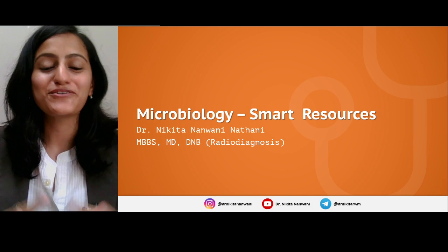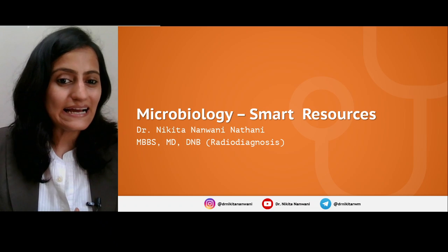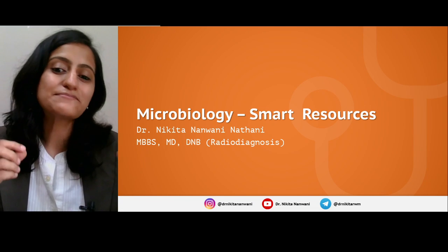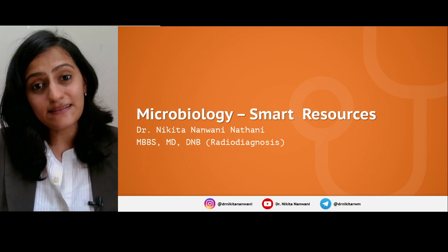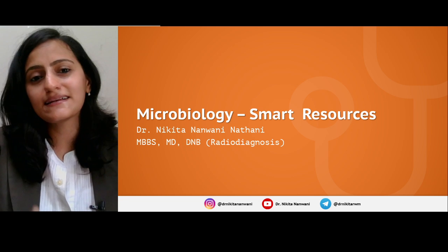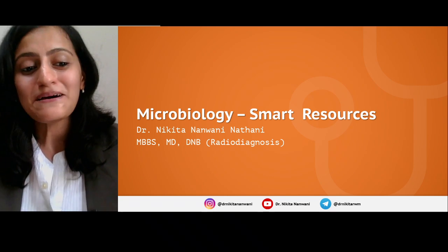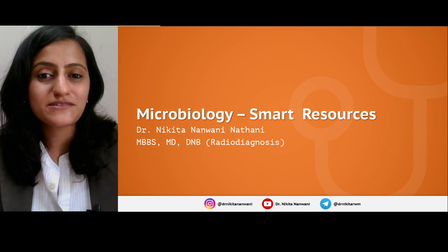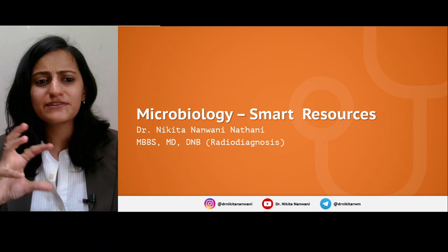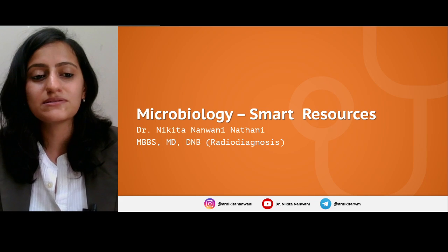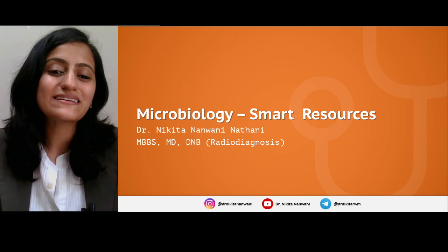Hello friends, this is Dr. Nikita here, your educator, mentor and friend. Welcome to your very own YouTube channel. In this video I'm going to tell you about some very smart resources that you can use for completing microbiology in a short time. These are resources you might have heard of, or most likely not heard about, but I believe that reading from these resources will clear a lot of your concepts in microbiology. So let's see what these resources are.